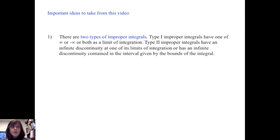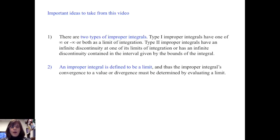Let's review the important ideas from this video. There are two types of improper integrals. Type 1 improper integrals have infinity, negative infinity, or both as limits of integration. Type 2 improper integrals have an infinite discontinuity at one of its limits of integration, or an infinite discontinuity contained within the interval given by the bounds of the integral. An improper integral is defined to be a limit, and thus its convergence to a value or divergence must be determined by evaluating a limit.